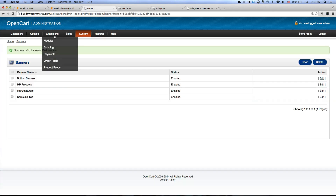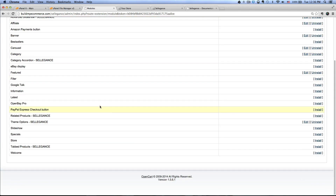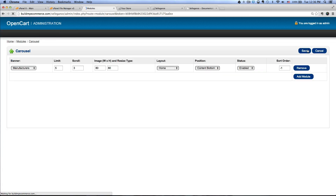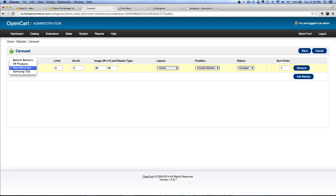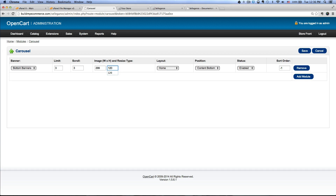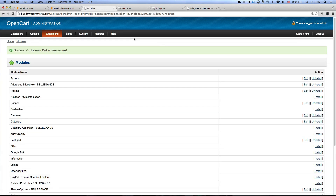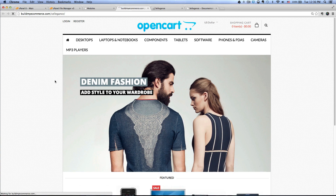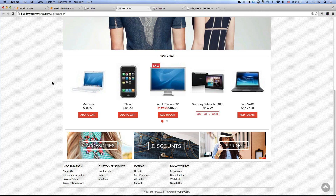Now go back to Extensions > Modules and find the Carousel module, click Edit. Select Bottom Banners, set the limit to 3, scroll to 3, and the image size to 299 by 120. Set the layout to Home Content Bottom and click Save. When we go to the front end, you should be able to see the three bottom banners displayed.